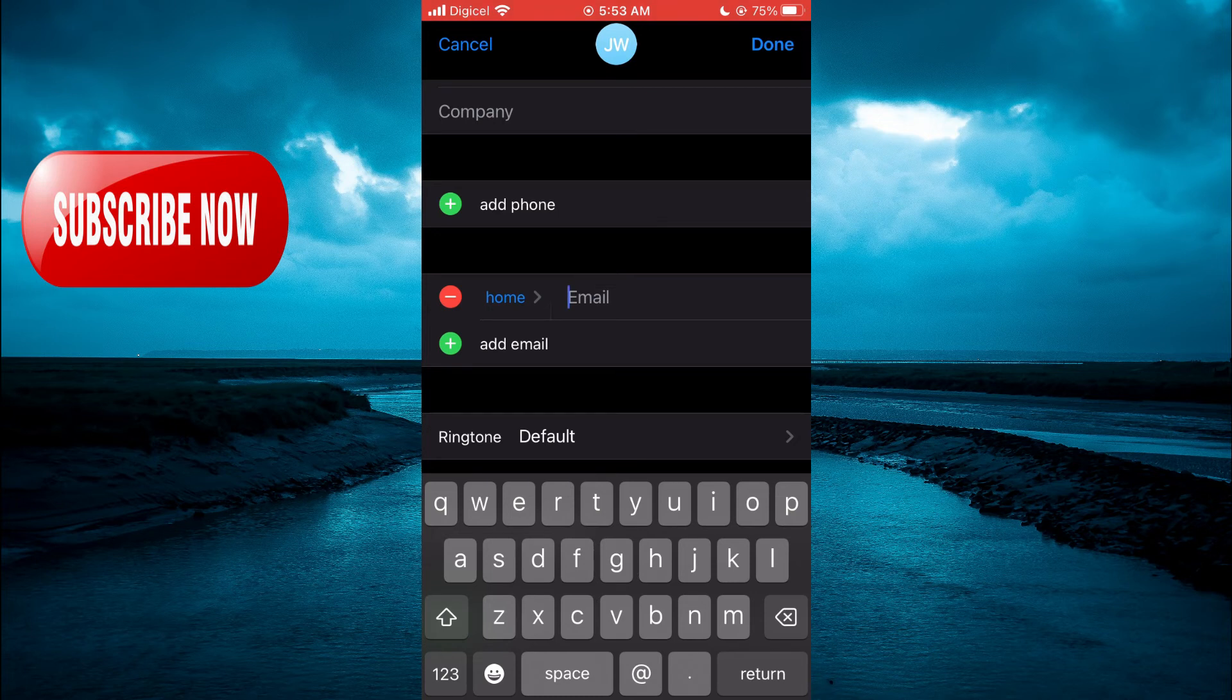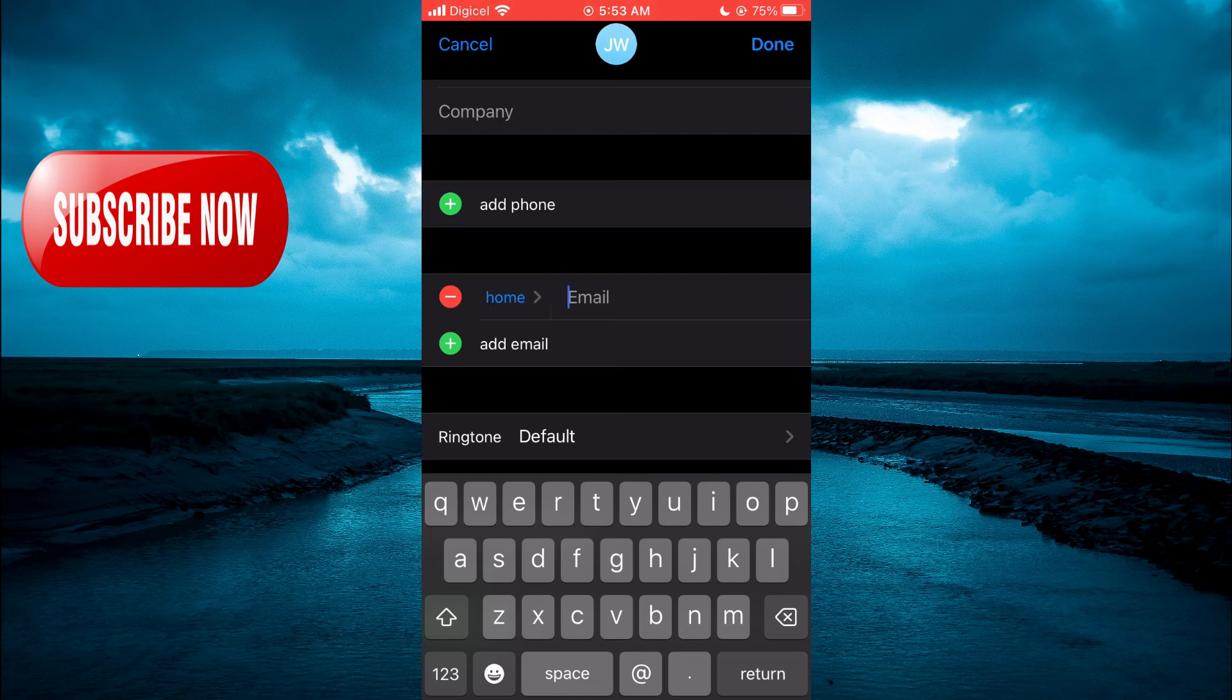Then you're going to tap on done in the top right hand corner. And that's it. That's how to change autofill email address on iPhone.